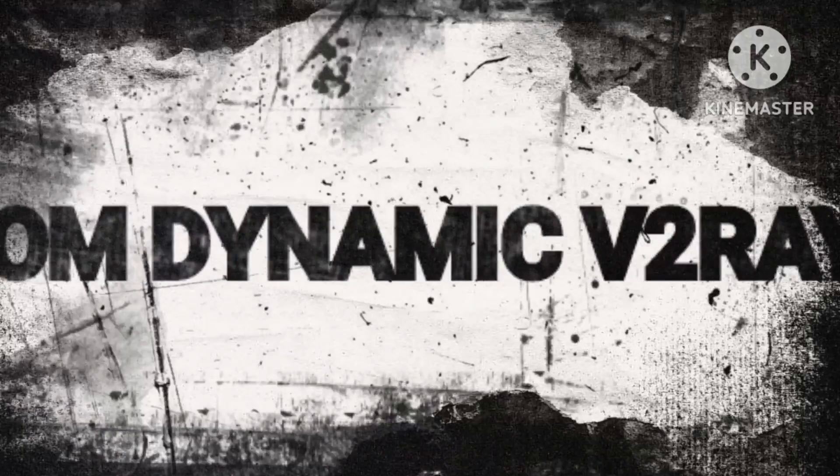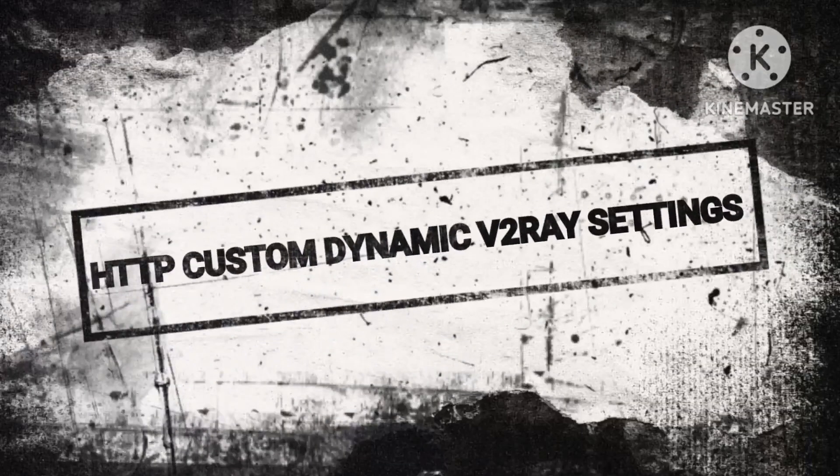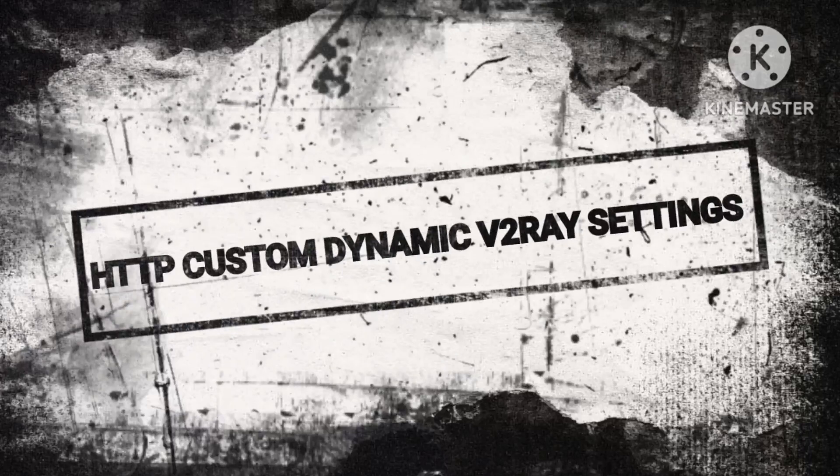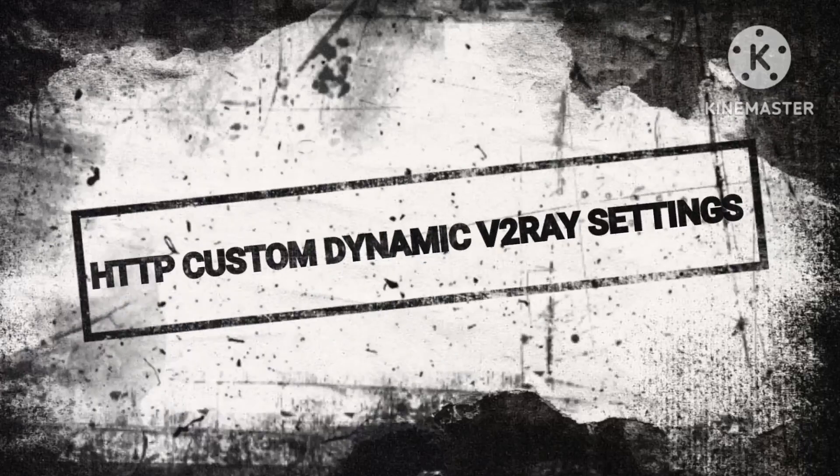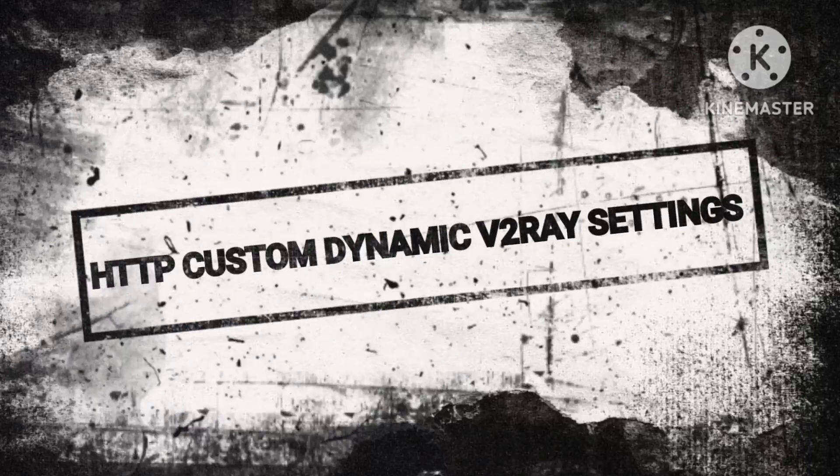Welcome to our channel where we explore the setup process of HTTP custom dynamic v2ray settings, a method known to significantly enhance internet speeds.